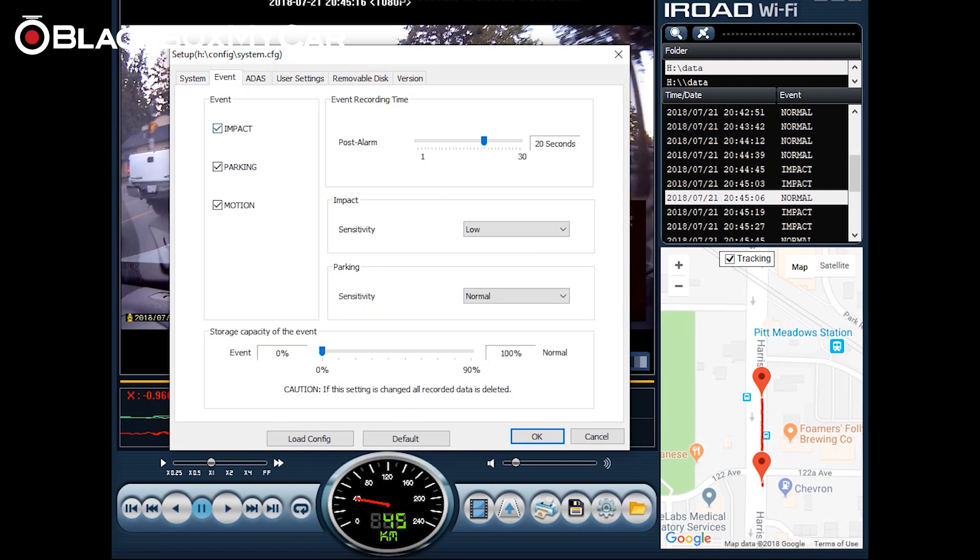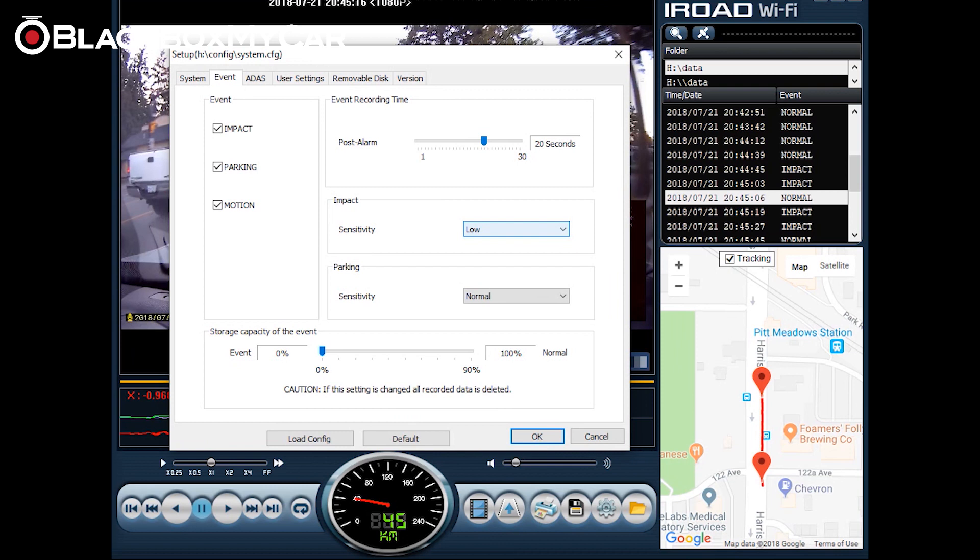You can also go to event and there's the option to disable all the events but we don't recommend doing that and from here you can change the post recording time from the alarm. So say for example you get into an incident or an incident is detected this is how long it will record after that and you can adjust sensitivity here for impact detection which really depends on where you live and your driving style.